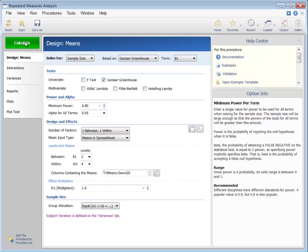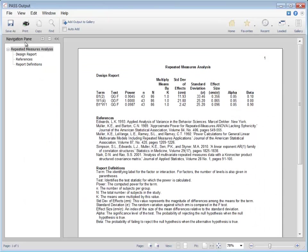If we calculate the sample size for this scenario, the needed sample size is 43 patients per group, or 86 total patients.